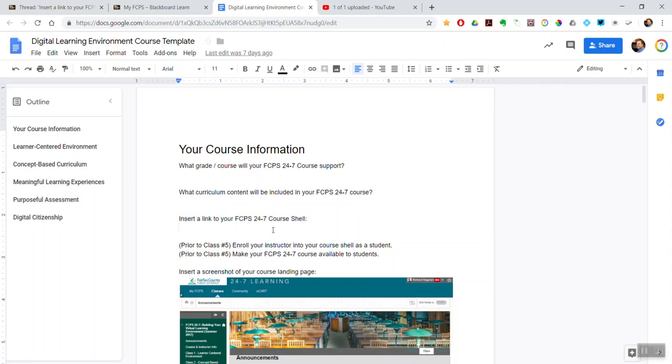So you're going to have a Blackboard course - pick any Blackboard course in which you're an instructor, and you're going to build that out for use with your students. This would be a way for me to go to your course.